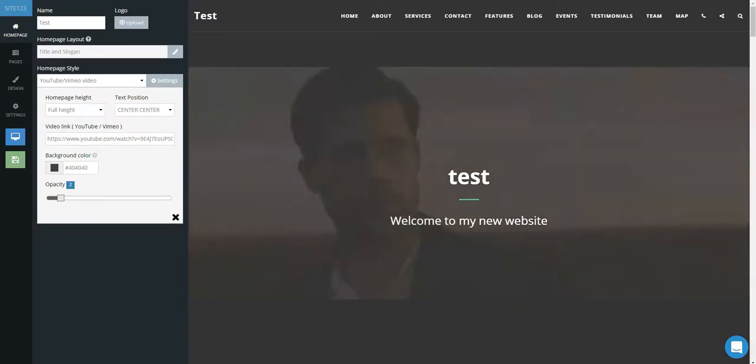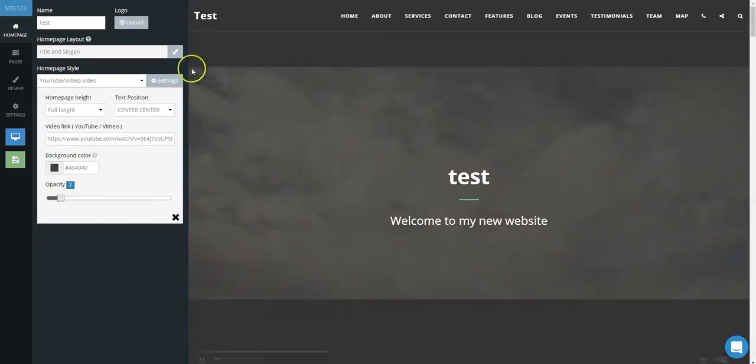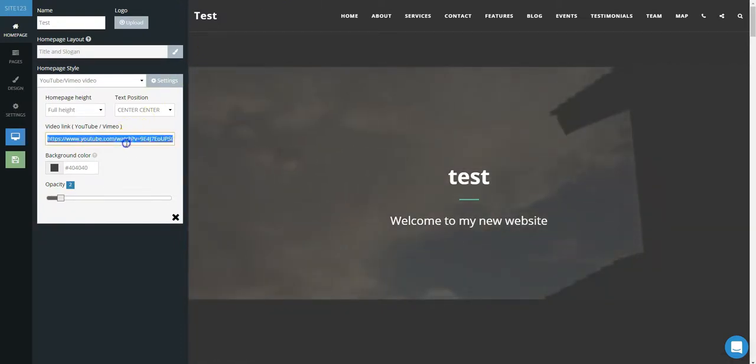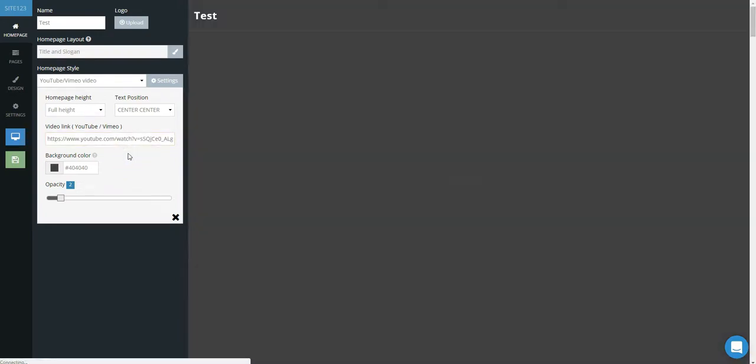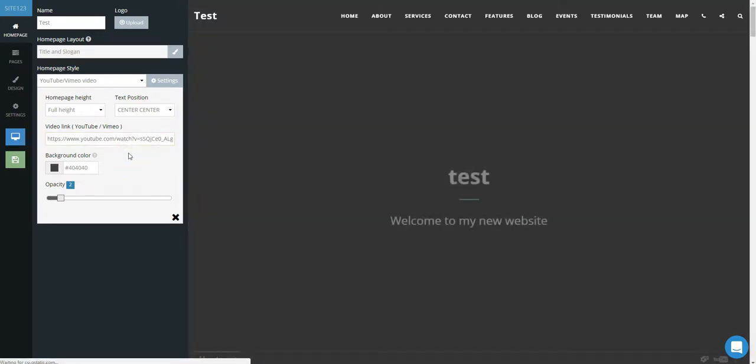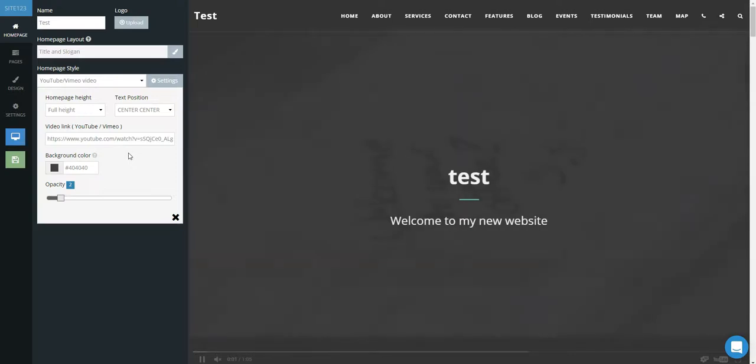Be sure to use the link in the search bar while the video is playing on YouTube rather than the embed or share links. Add the selected link and now your video has been added.